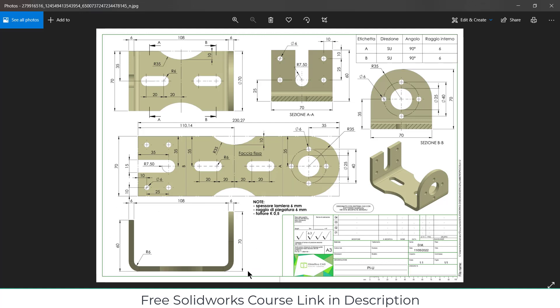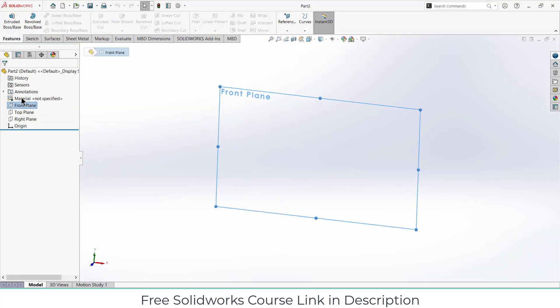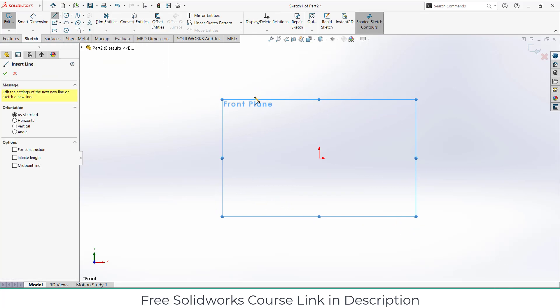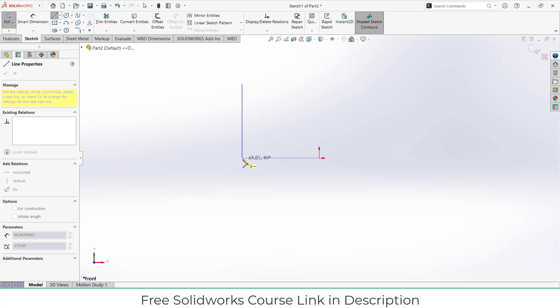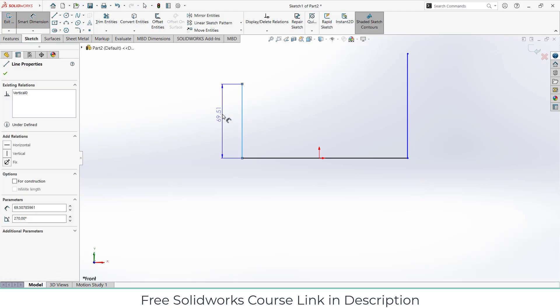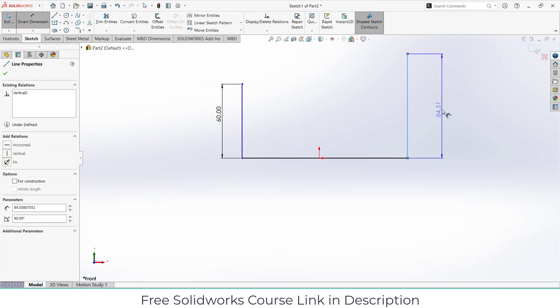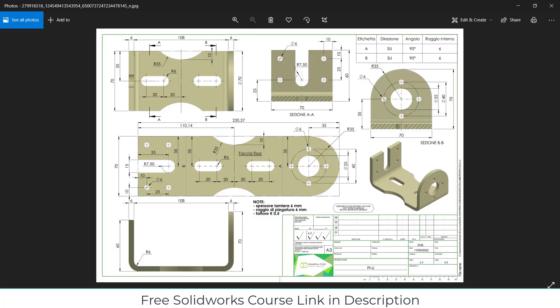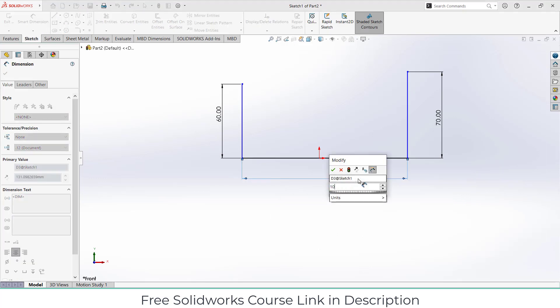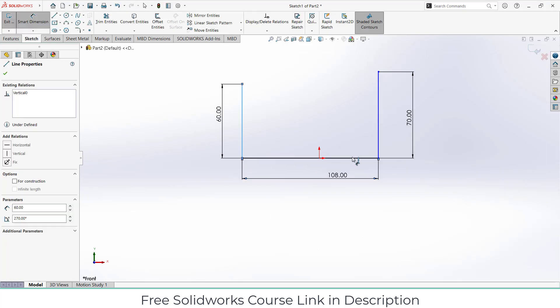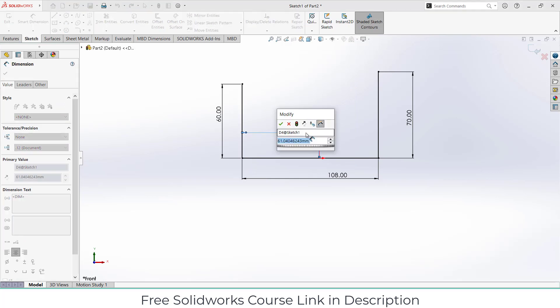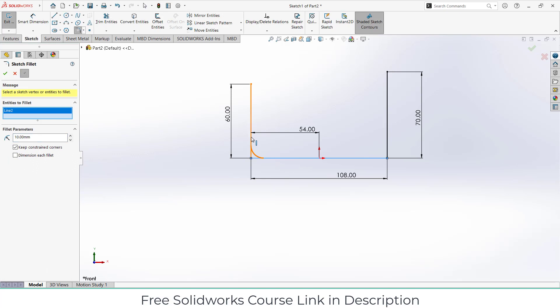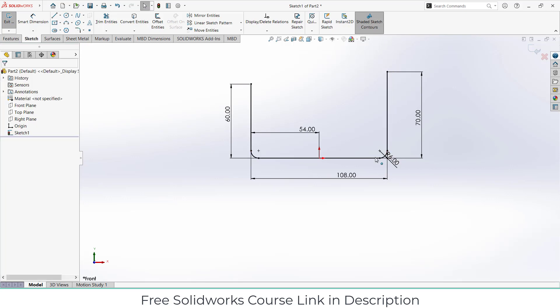First, go here, select the front plane and click on sketch. I am using MMGS units. Draw the line as I am showing. This length is 60, this length is 70, and this total length is 108.